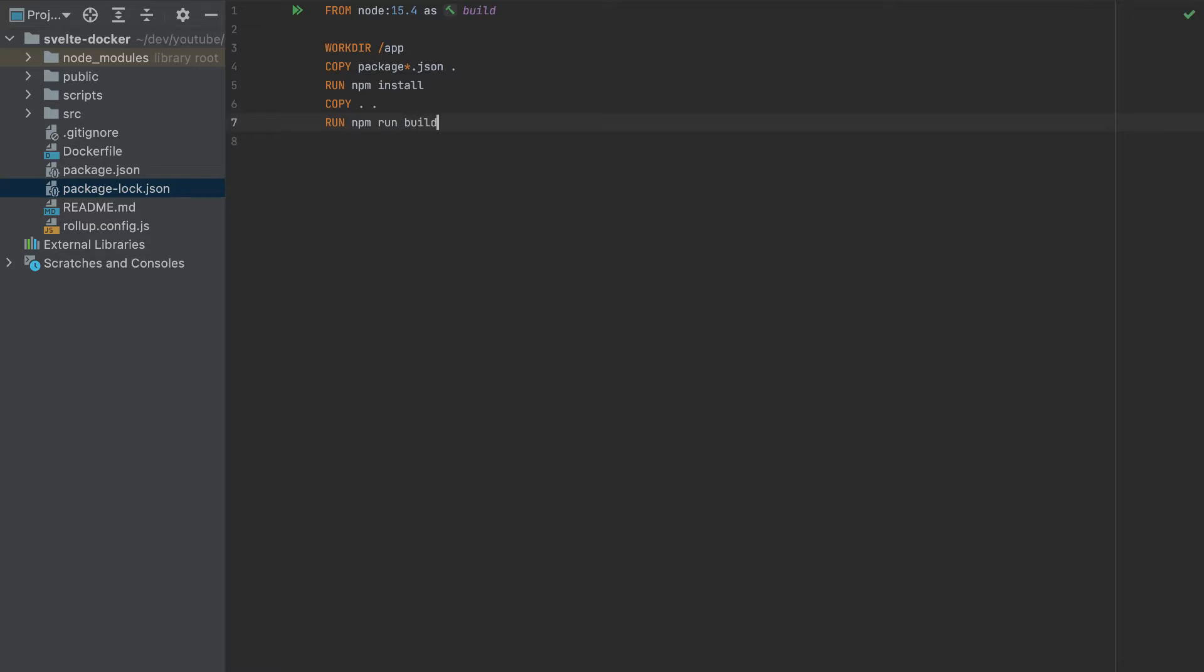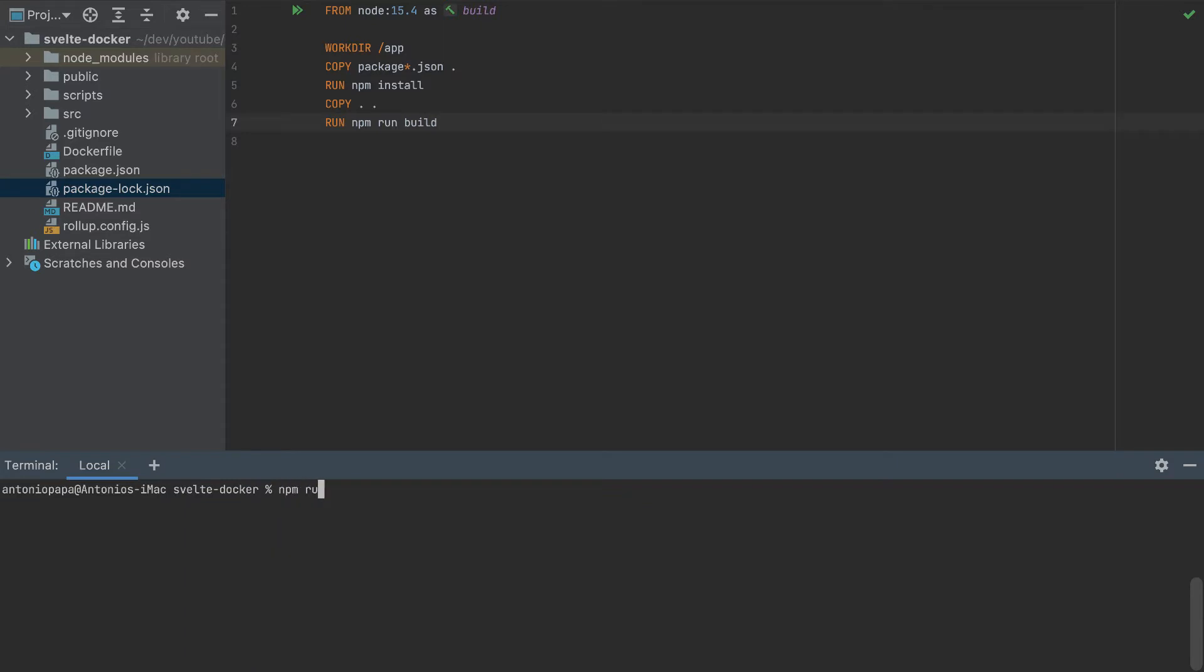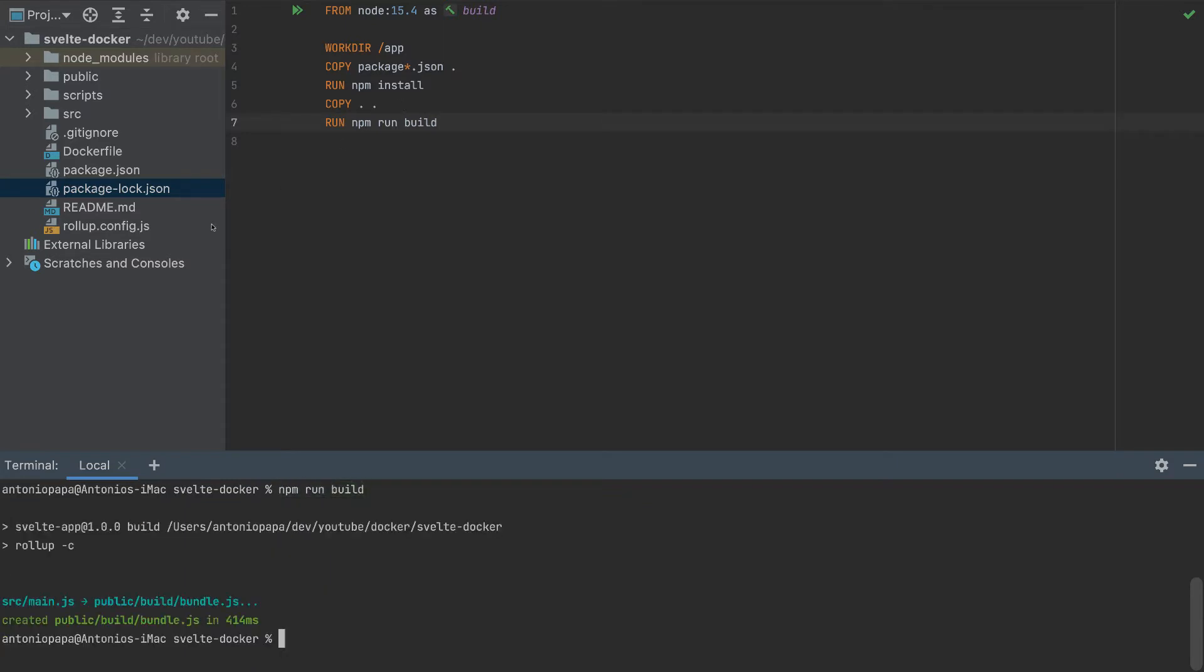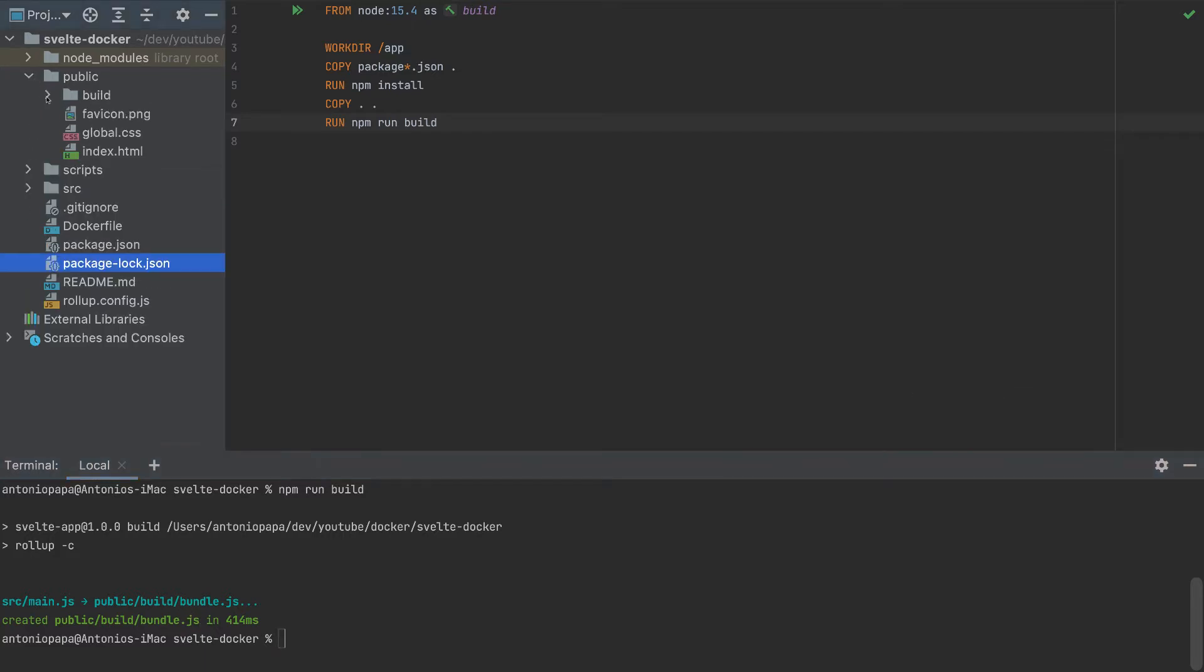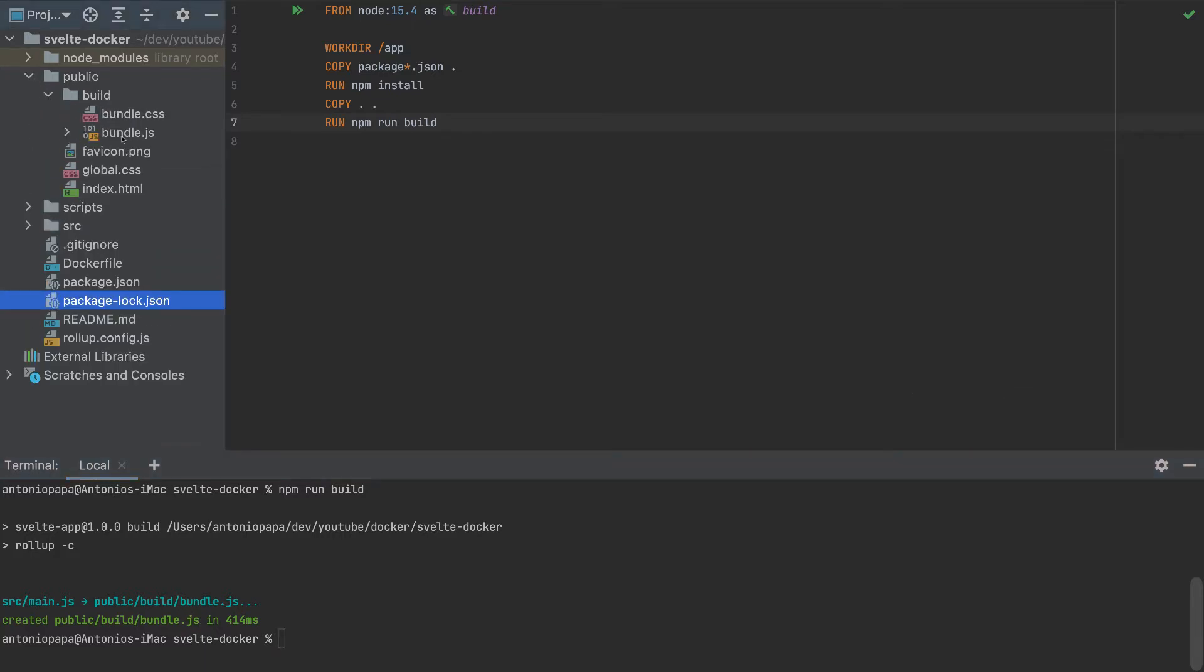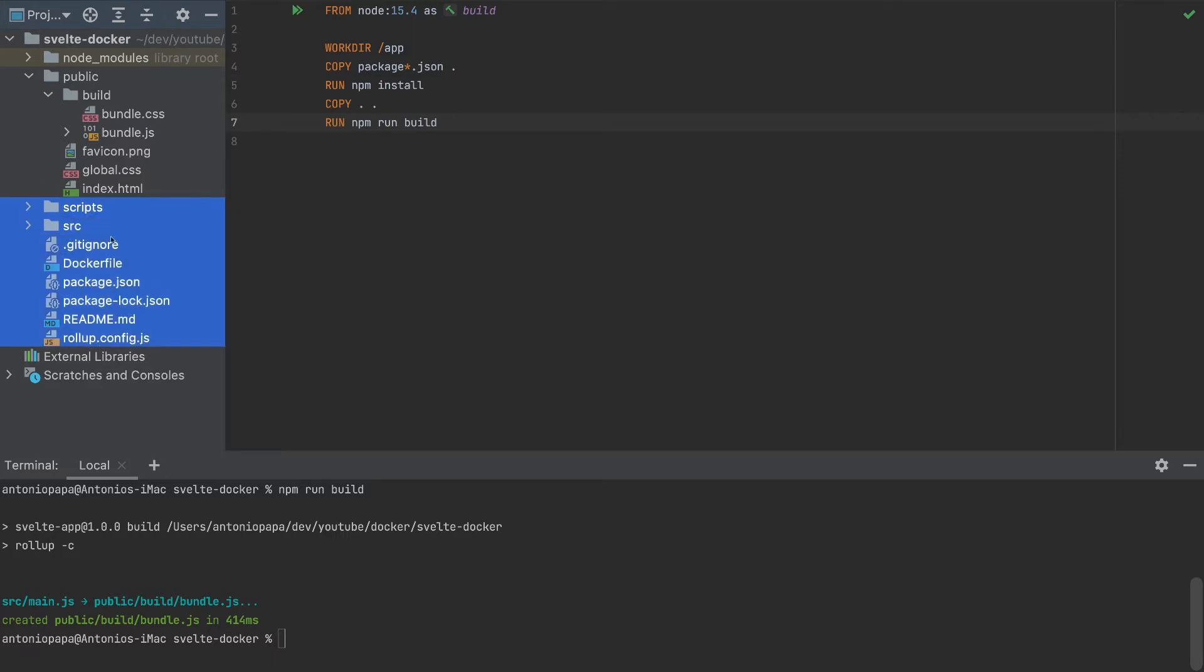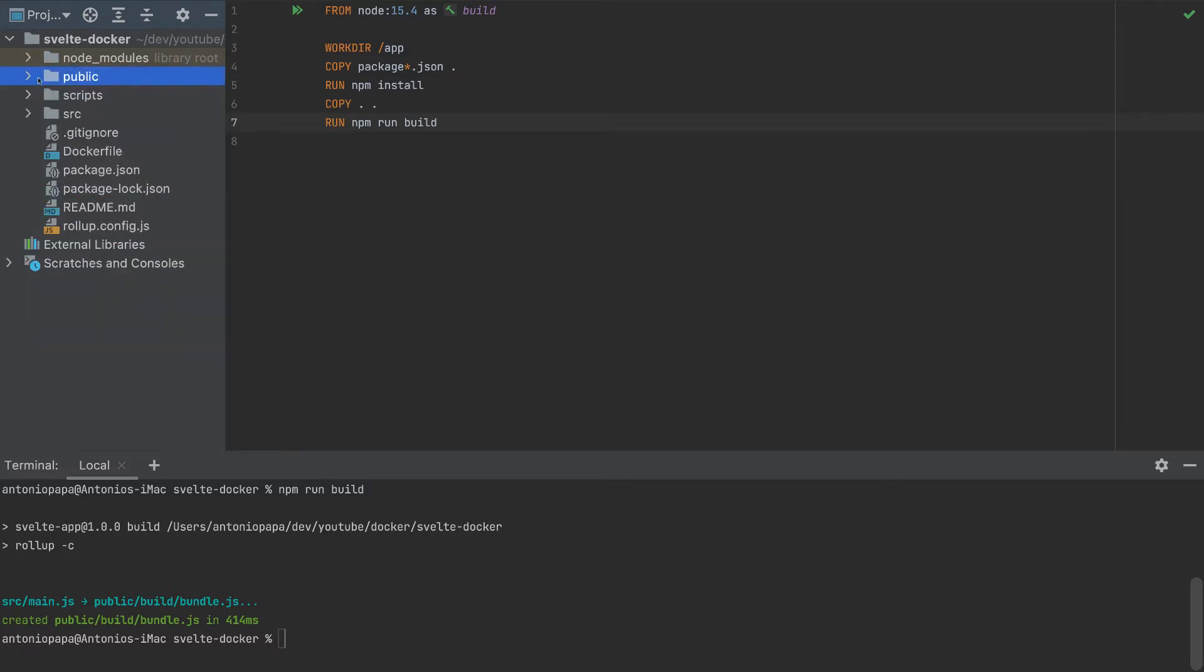So this is the first stage. We can run npm run build here to see what files it generates. So this generates a bundle.js here in the public folder. So this is what we're going to do. So once this is generated here, we don't need these other files—we don't need scripts, src, everything. We need only the public folder; we don't even need the node_modules.